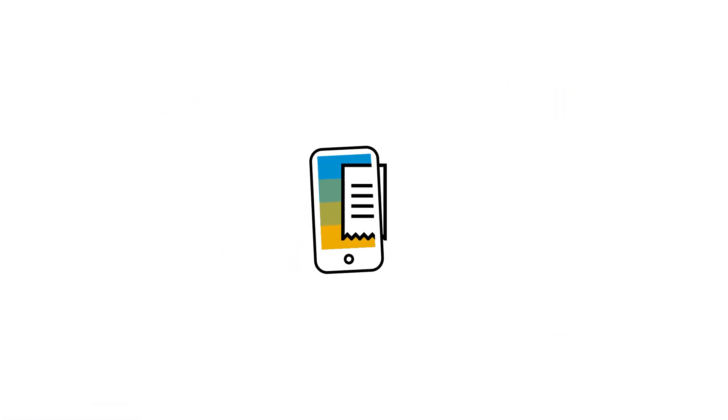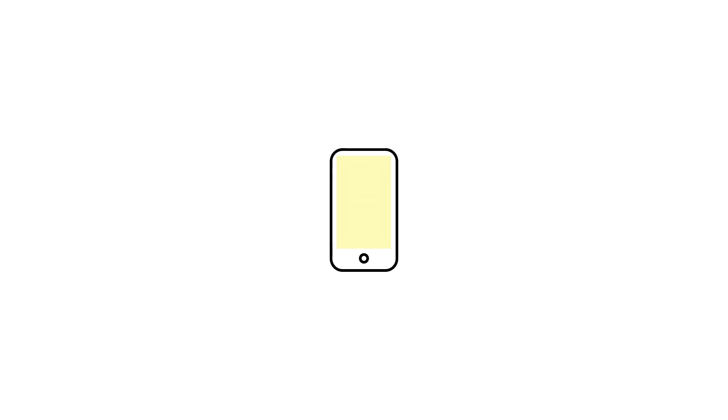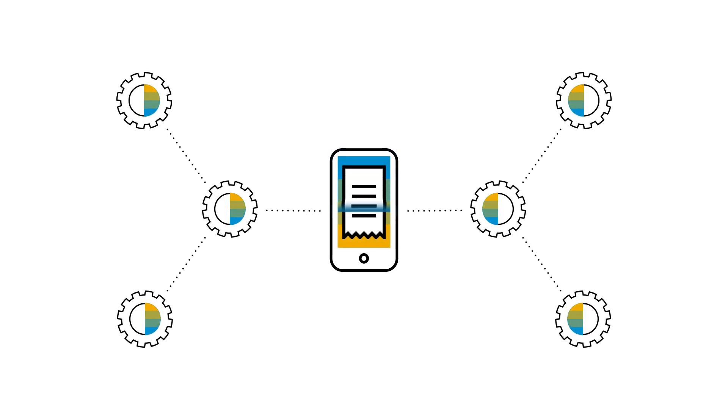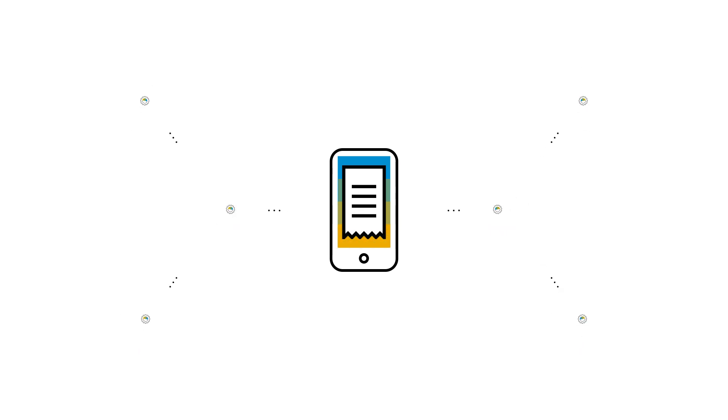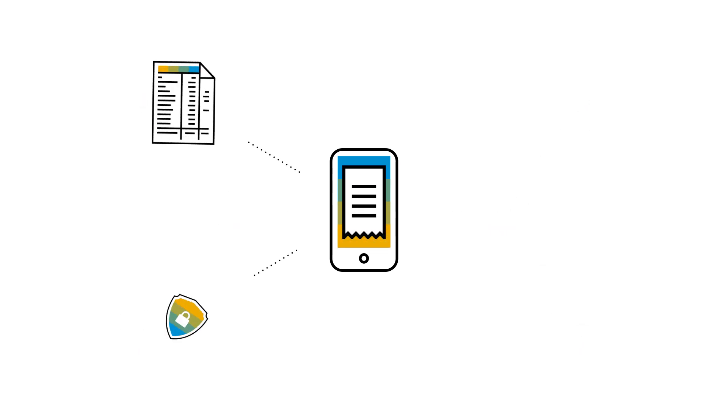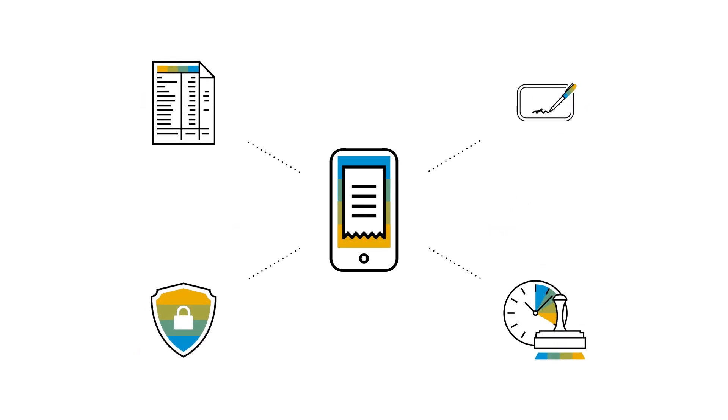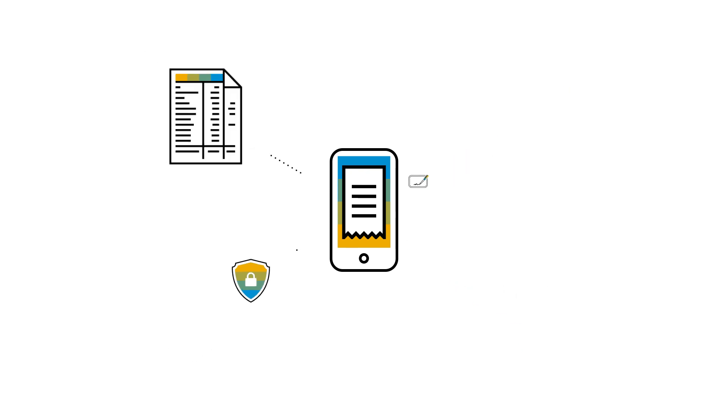Take a picture of the paper receipt with ExpenseIt in the SAP Concur mobile app. Back-end processes ensure the image is digitized and properly managed according to local legal standards. Once the process is complete, a blue certified icon will appear over the picture.